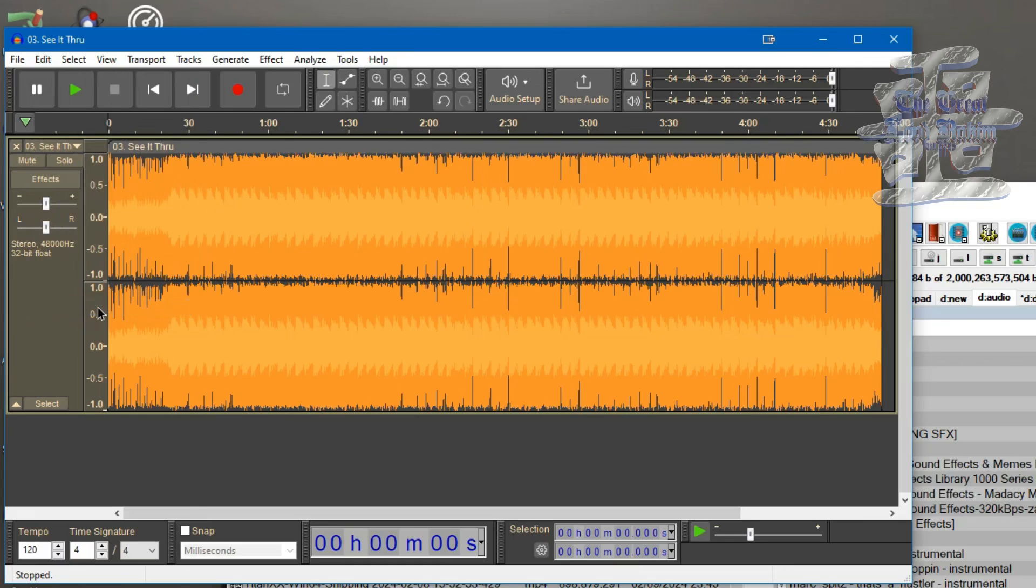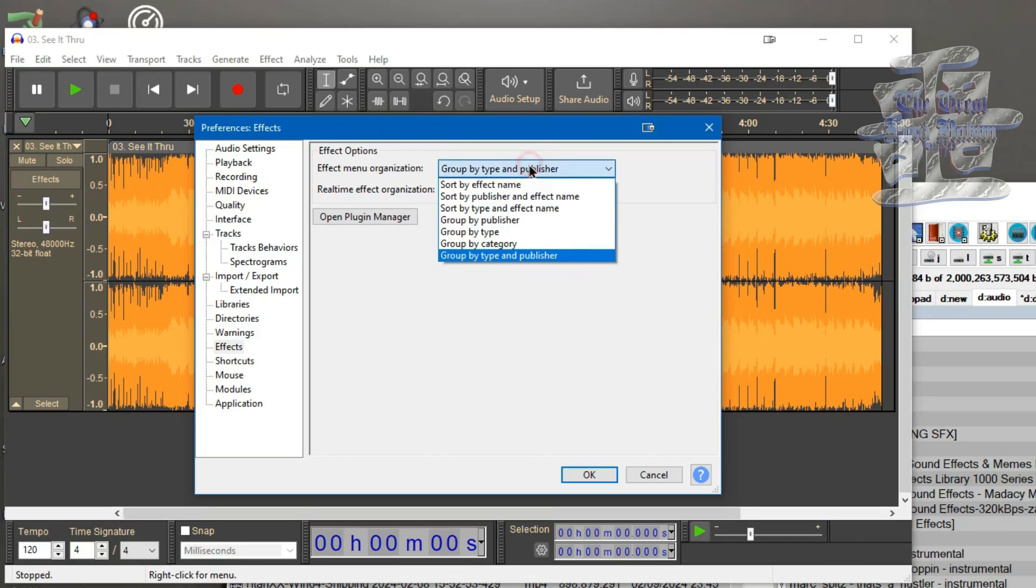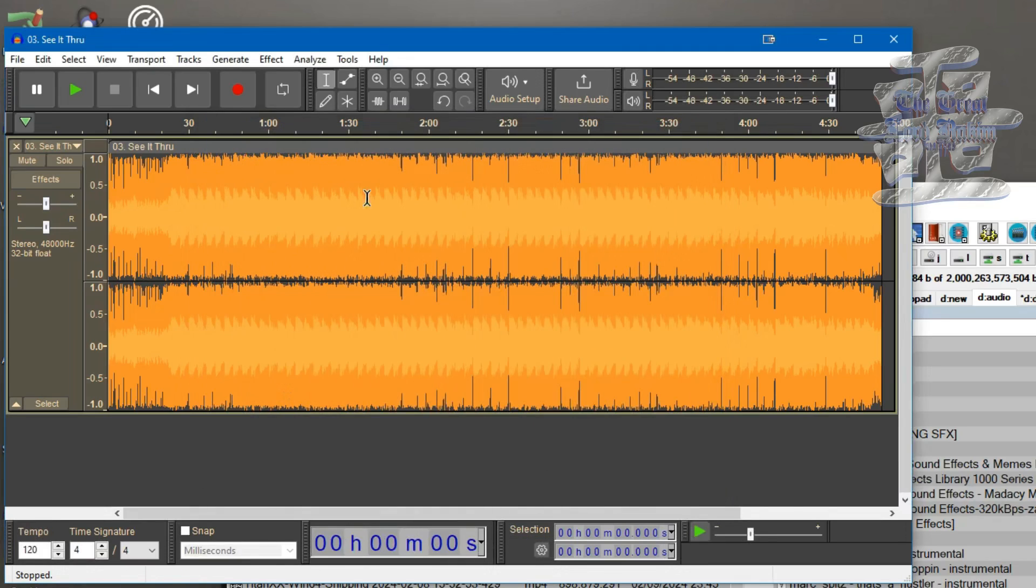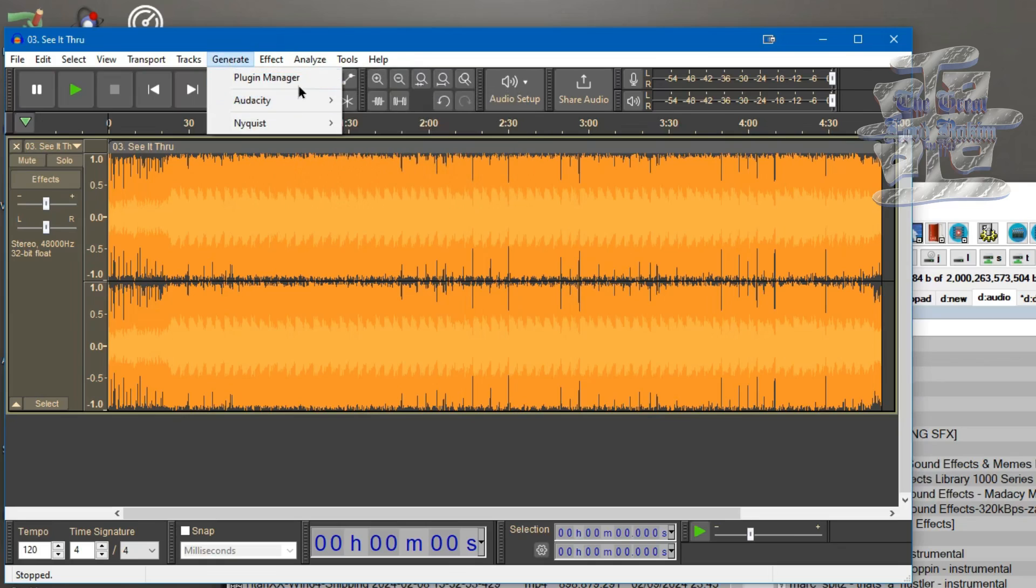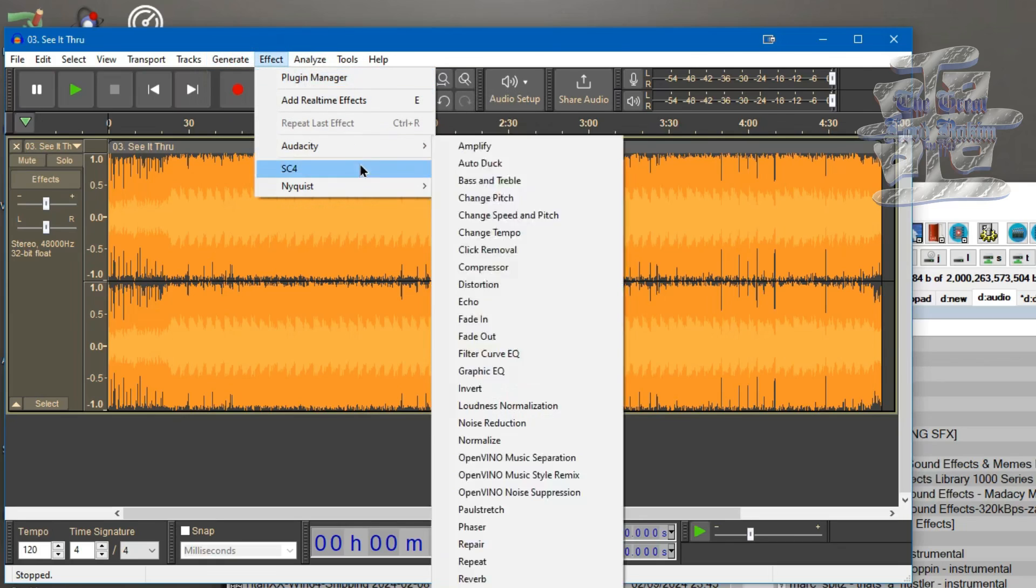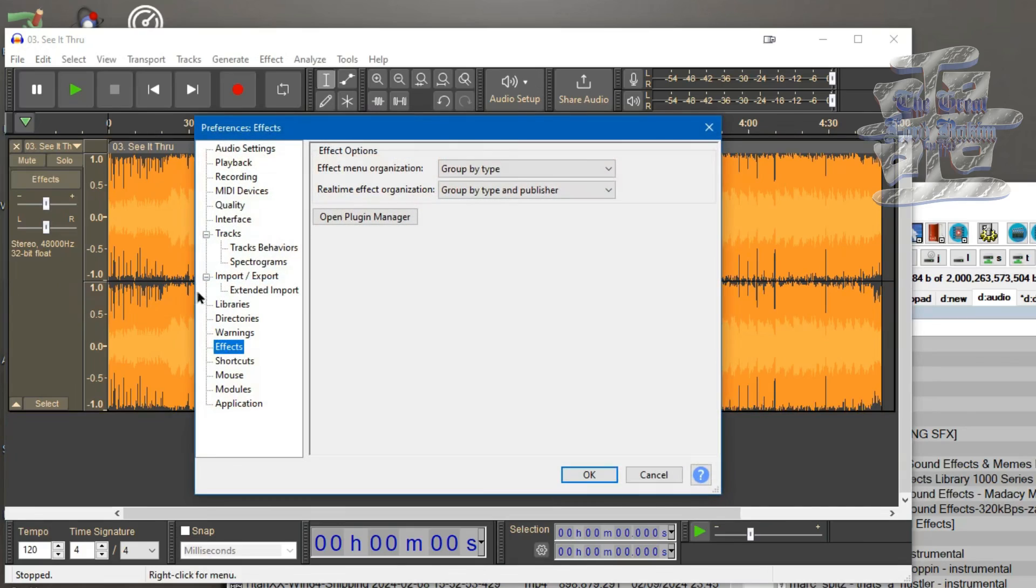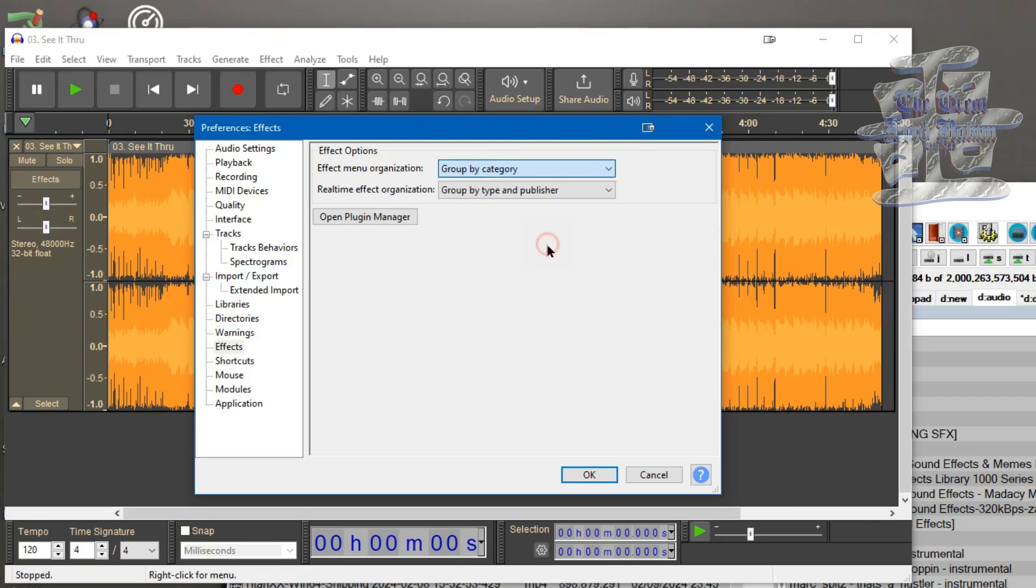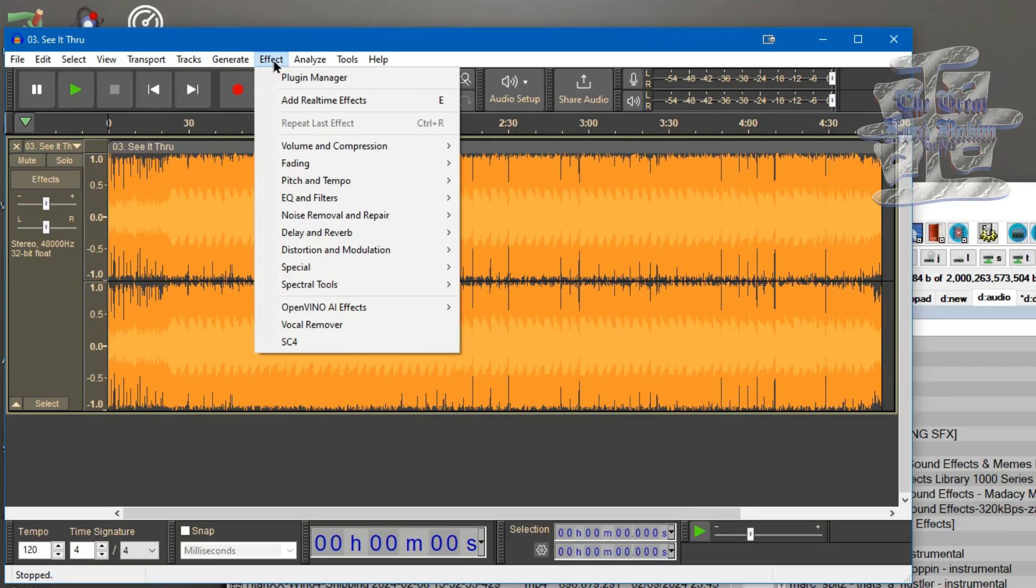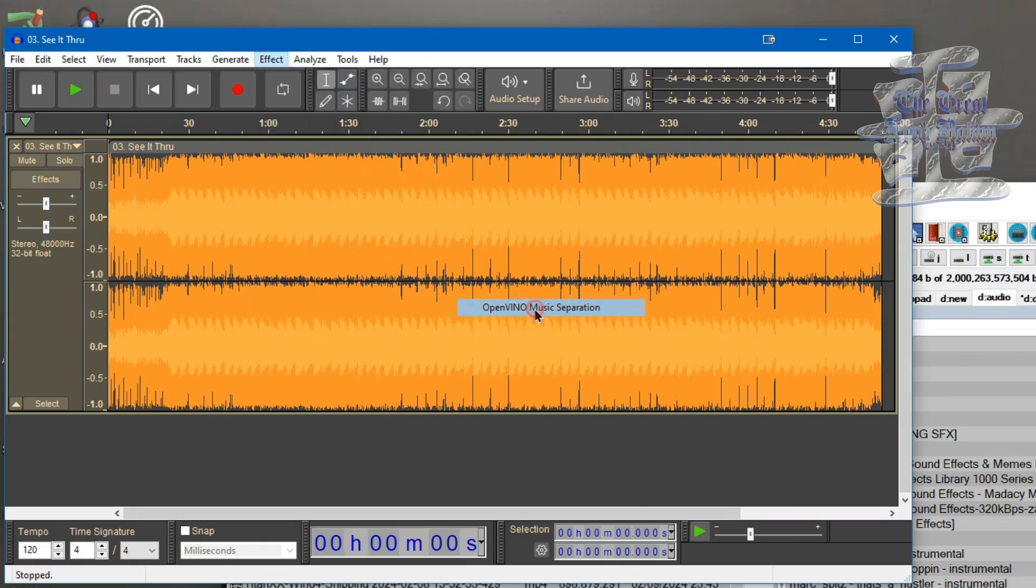So let's try another look. Let's group by type. Similar look, I wasn't feeling that either, but you know might work for you. This is the look I prefer, by category, that way you can see everything about what it does and we can get to our OpenVINO music separator.